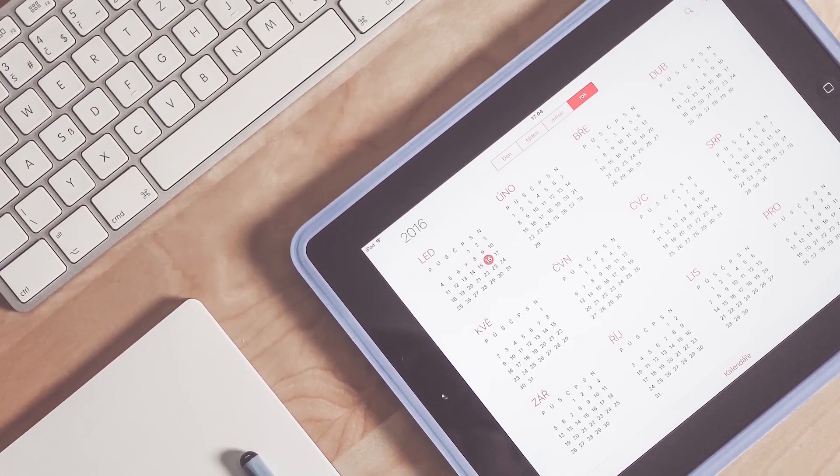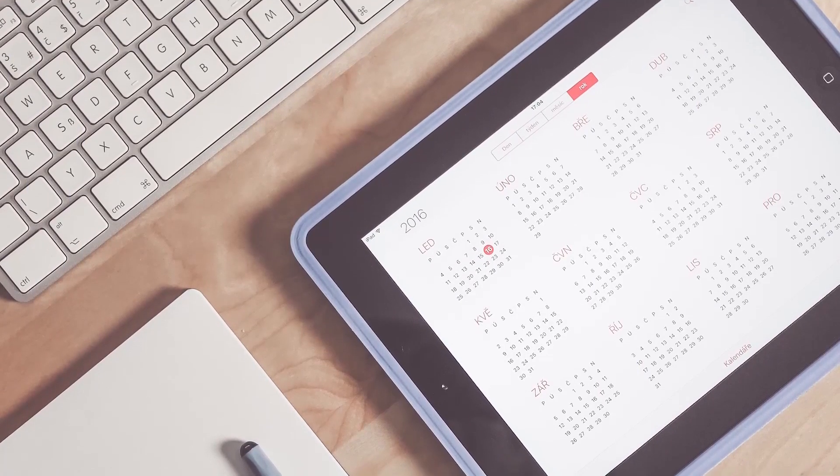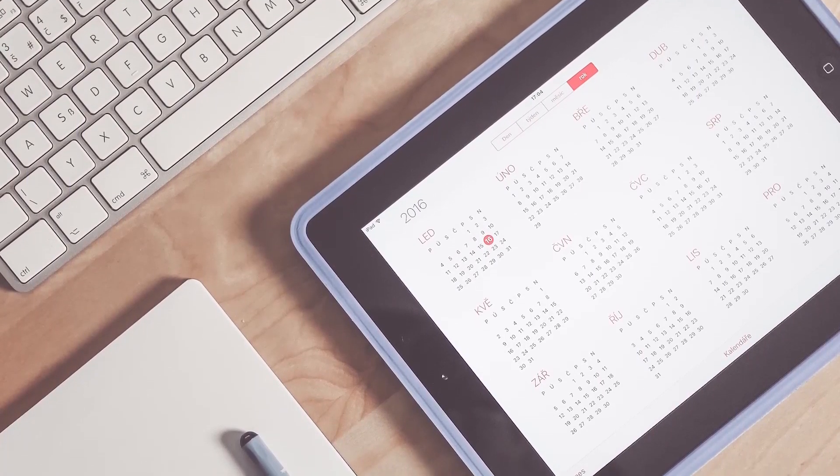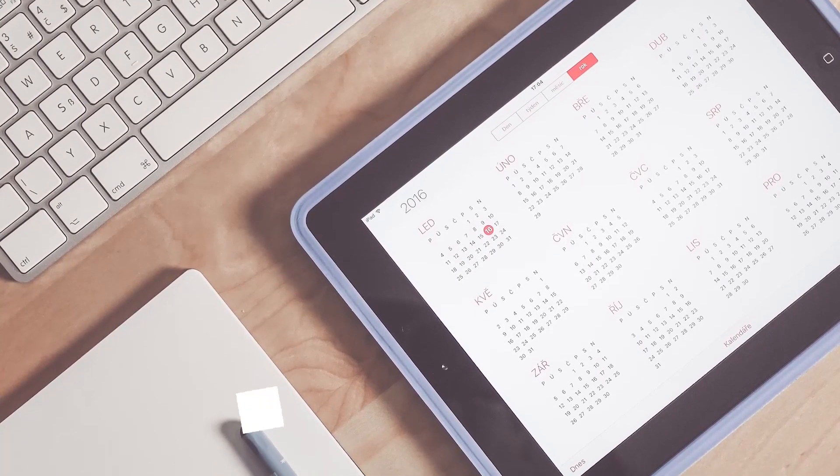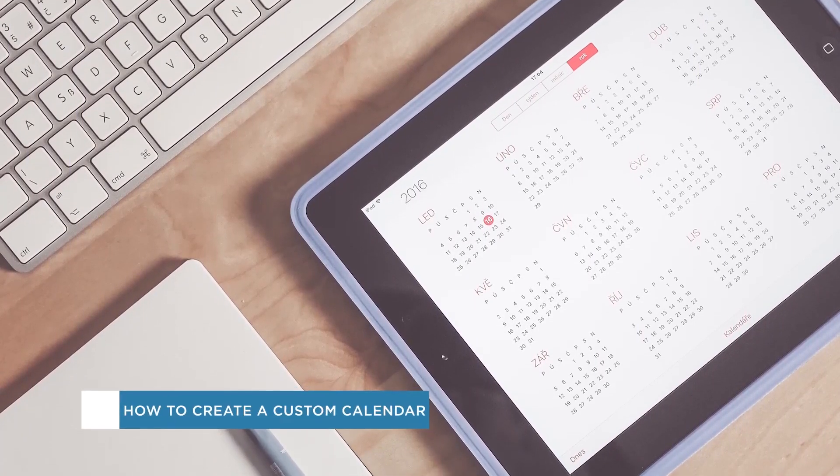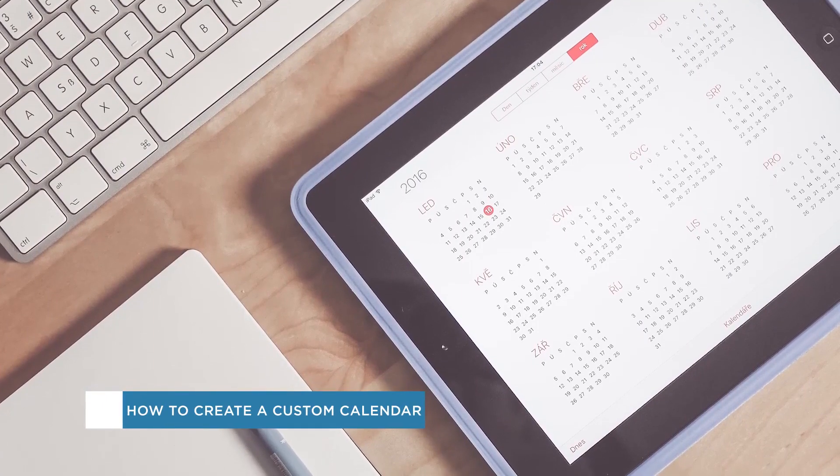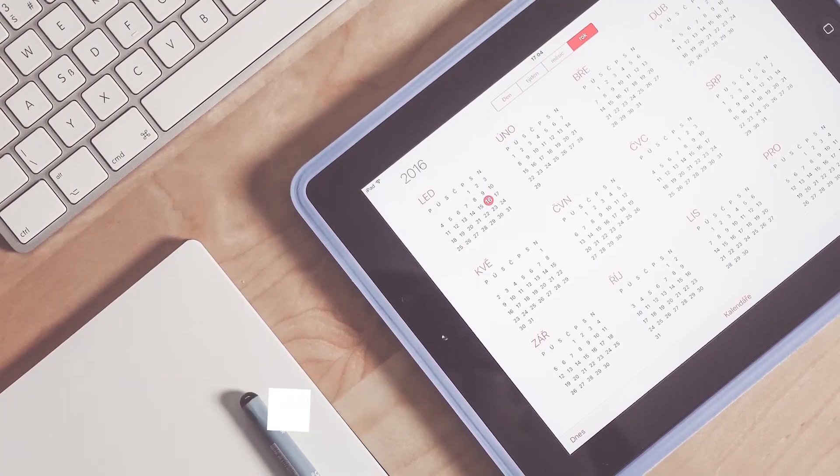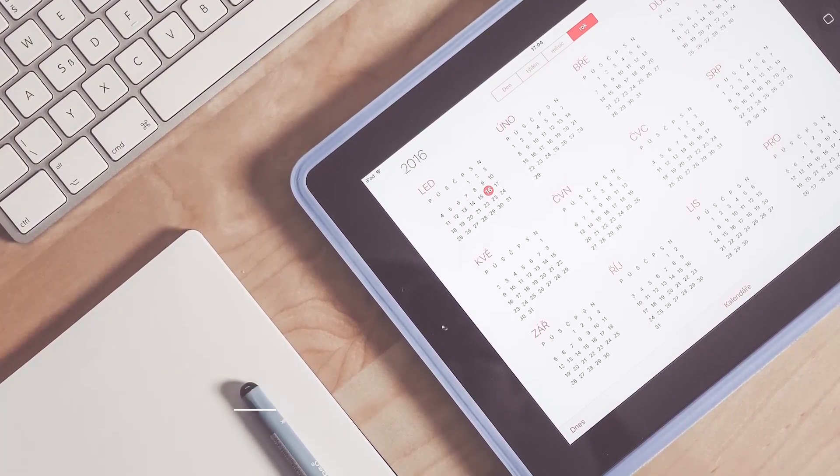Hey everyone, welcome to another Howtech video tutorial. In this video we'll be showing you how to create a custom monthly calendar in Microsoft Excel.